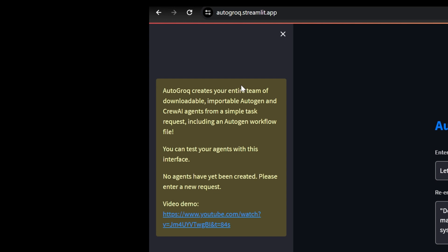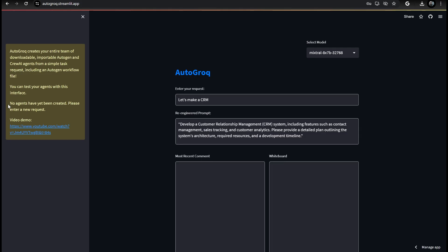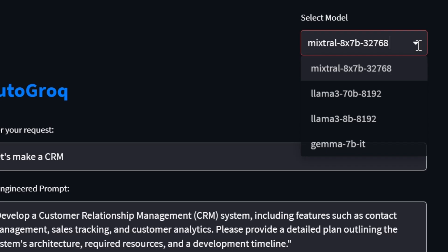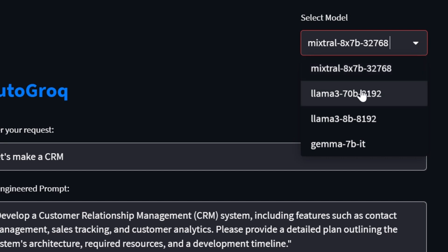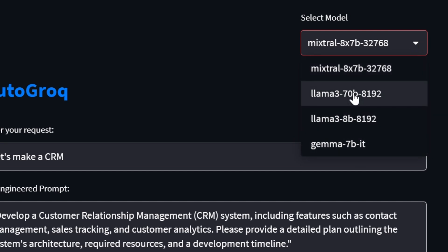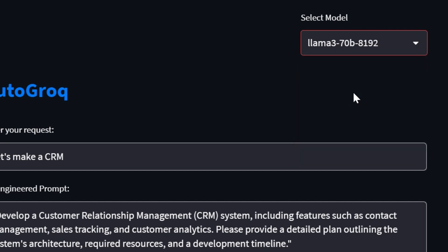Experienced Autogrok users will notice that my team of agents was not created. This is because I'm hitting my daily usage threshold for the Mixtral LLM. Now you know why I added the API key input. No problem.